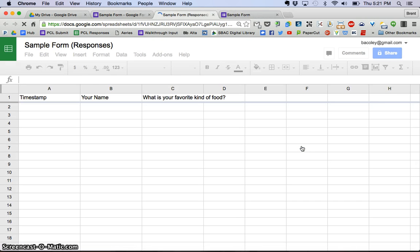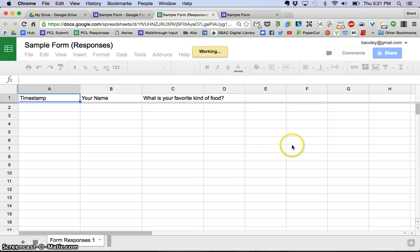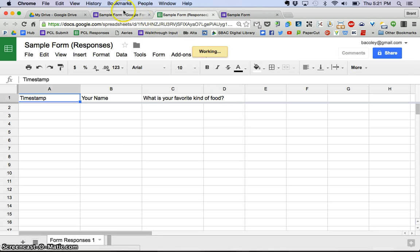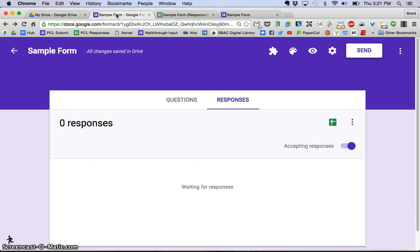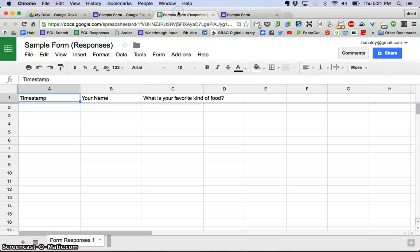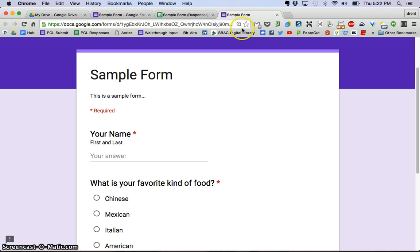You see that it opens up a companion spreadsheet. So we have here's the form, here is the spreadsheet that will have the results for it, and here's the live form. Let's fill this in right now.